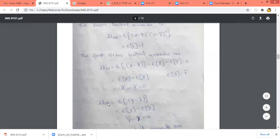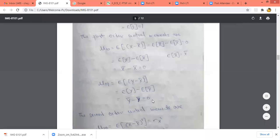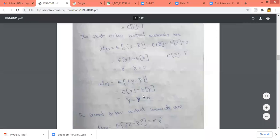Similarly, mu 0,1. Mu 0,1 is the expected value of x minus x bar to the power 0 — its value will be 1 — times y minus y bar to the power 1. So we will have only y minus y bar here. Applying expected value, it is expected value of y minus expected value of y bar. Expected value of y bar is equal to y bar. So mu 0,1 will be 0. So from this, the 0th order central moment will always be 1, and the first order joint central moment will always be 0.